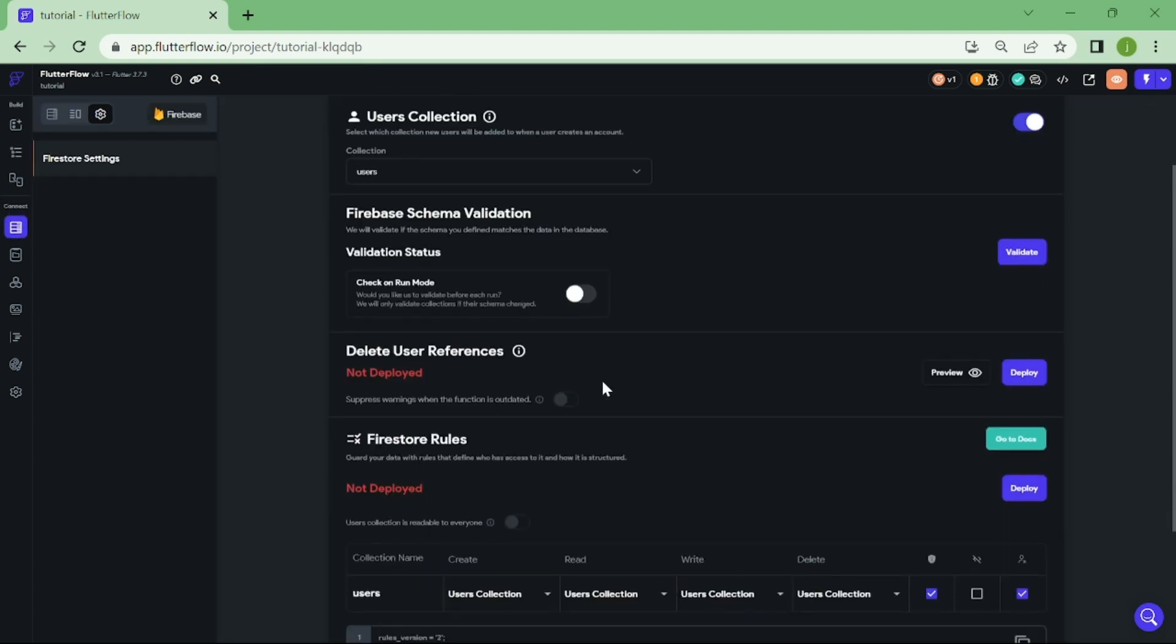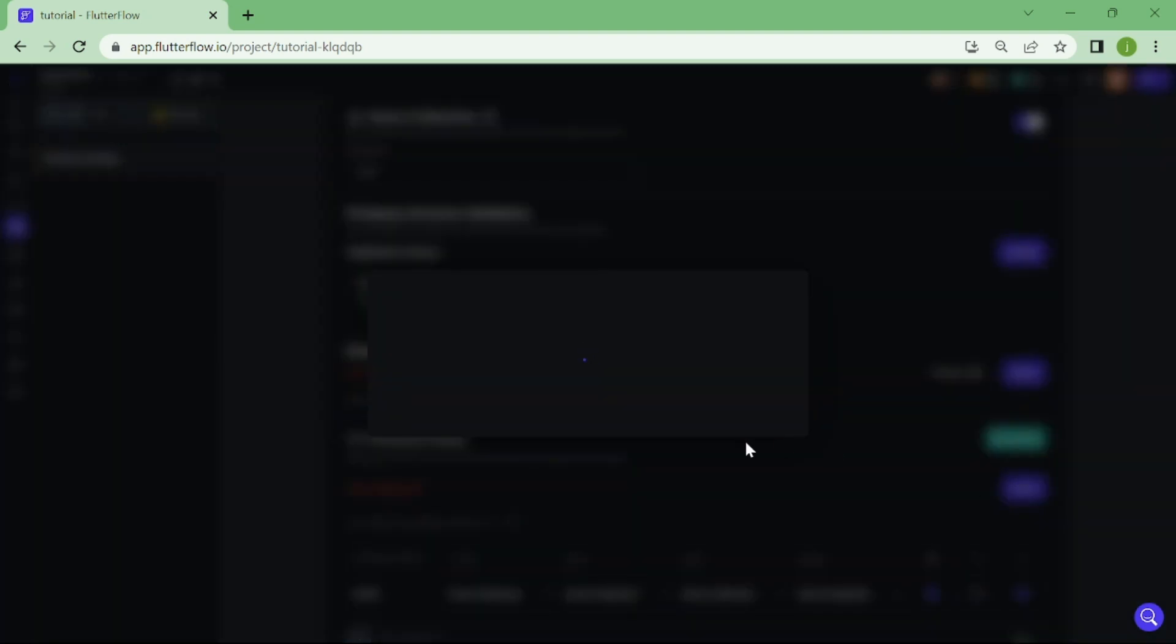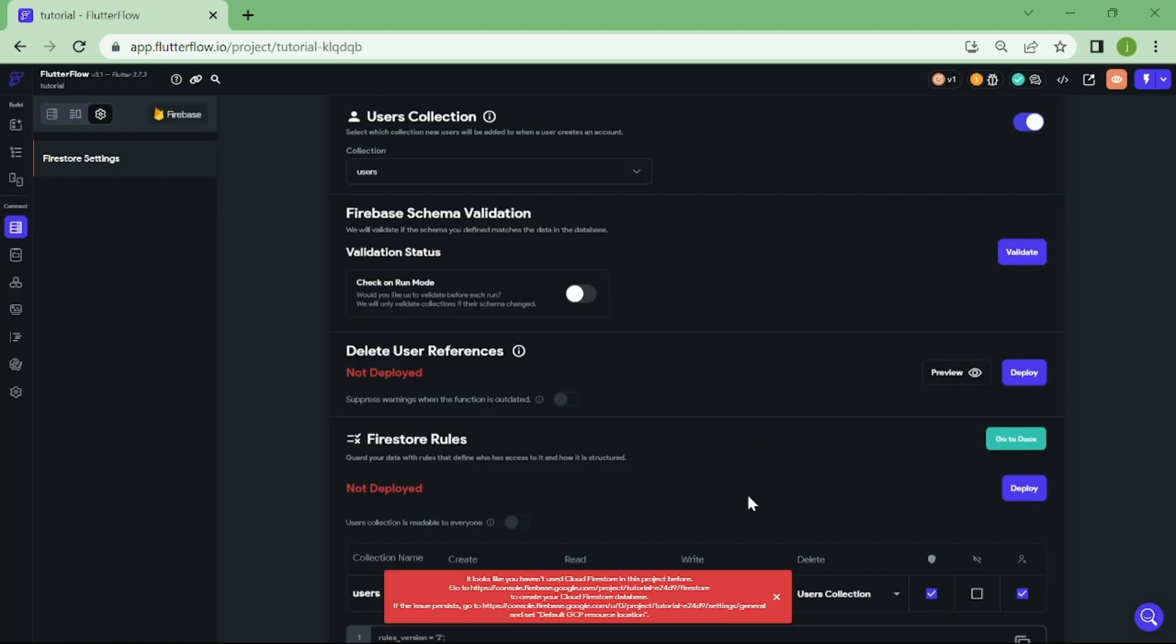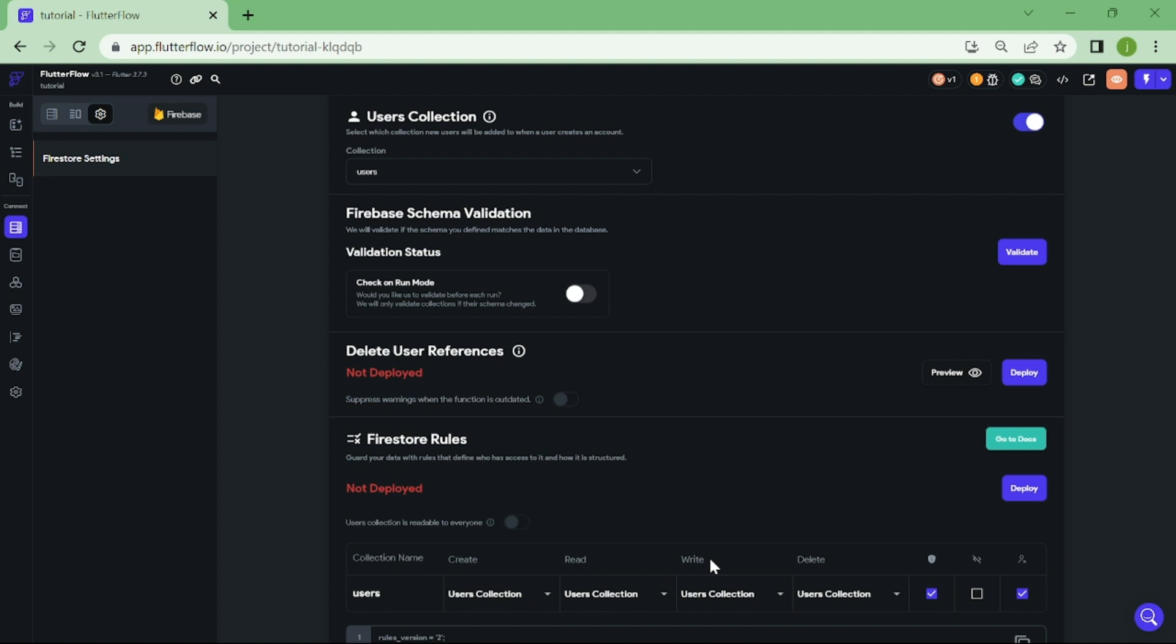Welcome to another Flutter Flow tutorial. In this video, I'm going to show you how to solve the error message you get when trying to deploy the Firestore rules. This will be very easy to fix, so without further ado, let's get into it.